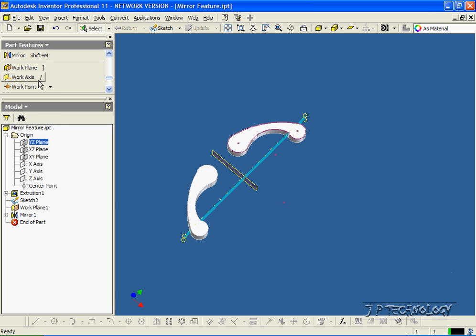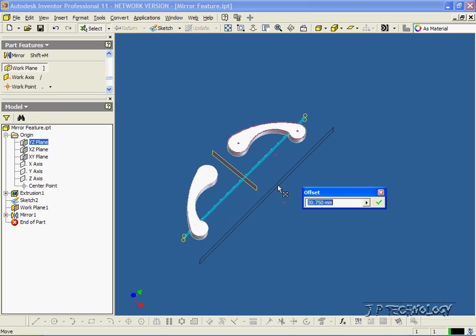So let's click Work Plane, and we'll pull this out. Let's make this value 25.